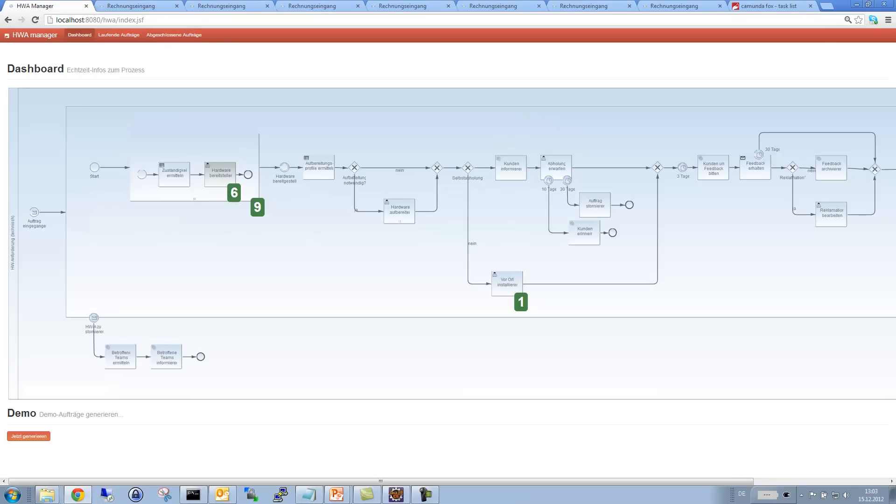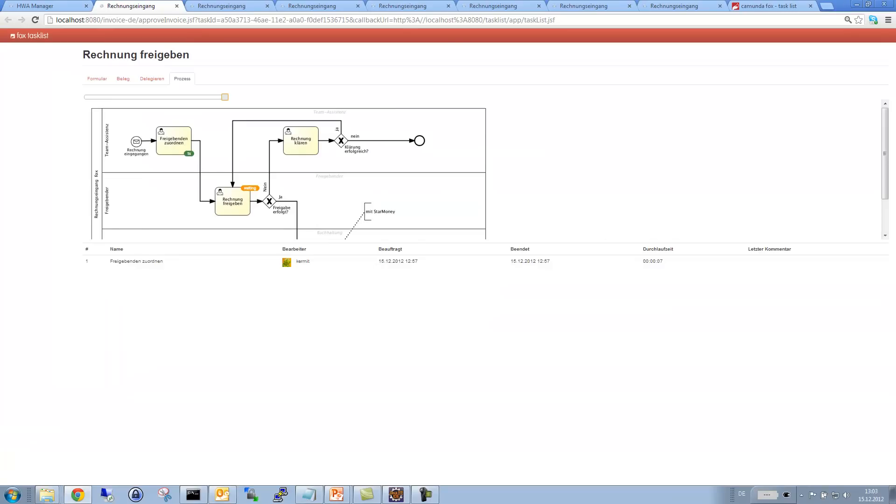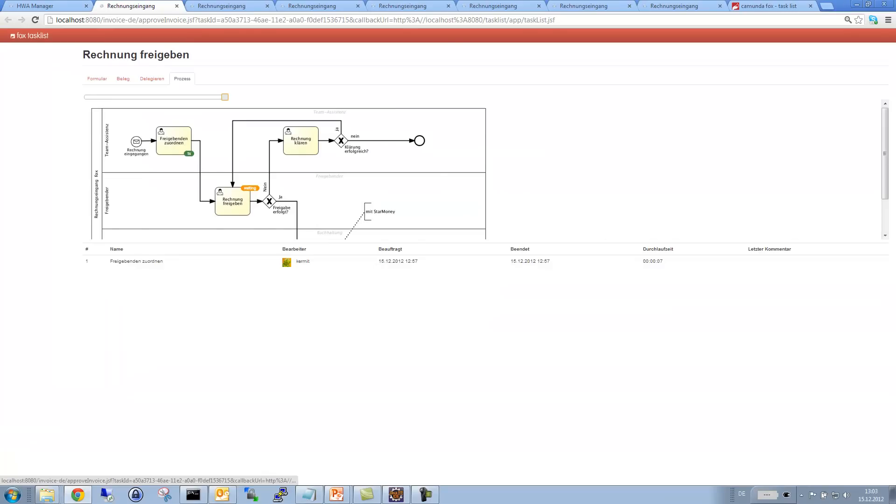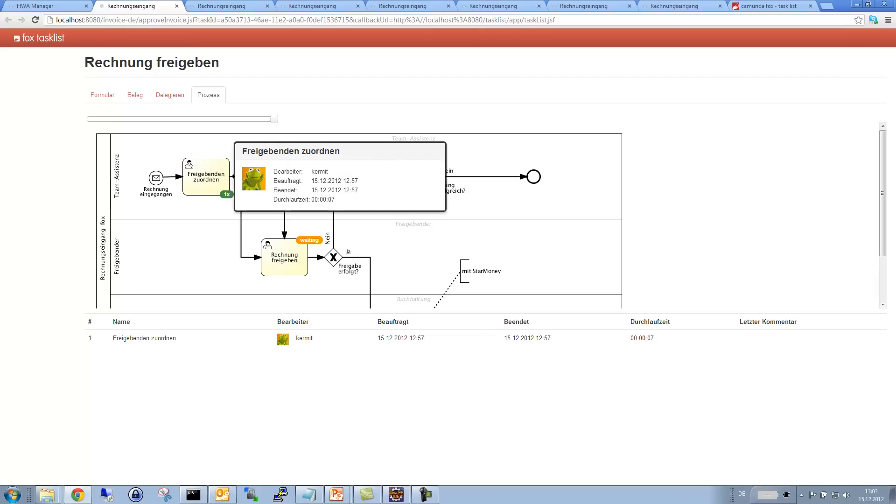Because Camunda natively executes BPMN 2.0 XML, we can also use the BPMN diagrams for visualizing certain runtime information, like the number of process instances currently waiting at a certain task. Or we could also have a look at a single process instance, like in here. And we could, for instance, see which tasks have been passed or at which tasks we are currently waiting in the process. We could also have a look at certain historical information that have been tracked for the process instance.